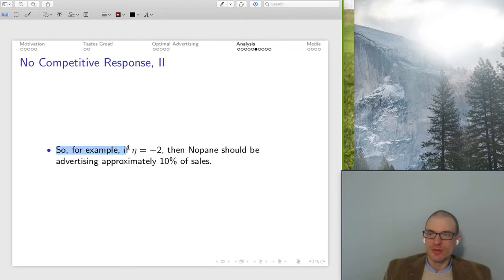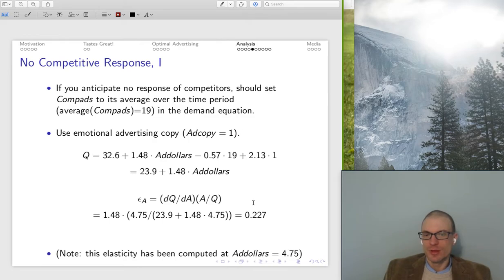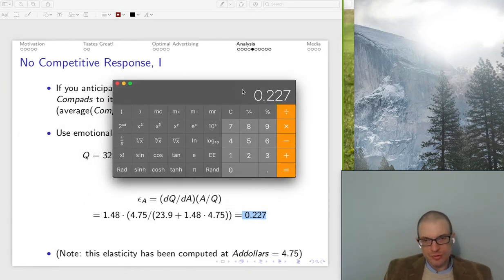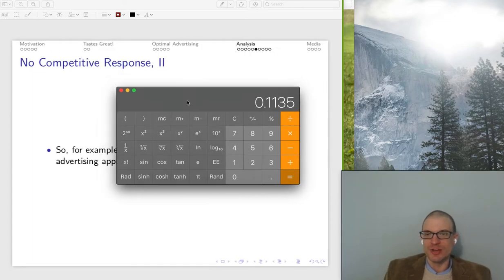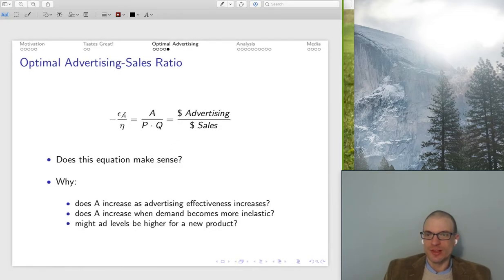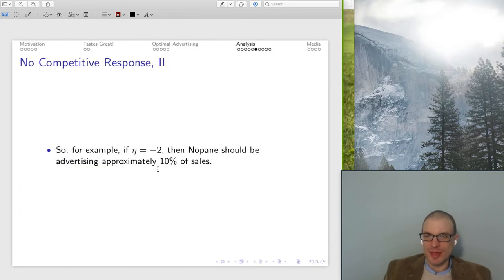In terms of interpretation: if the price elasticity of demand was minus two, NoPain should be advertising approximately 10-11% of their sales, using our formula of advertising elasticity 0.227 divided by price elasticity of demand at two. Now, can we use our data to examine whether competitors respond to NoPain's ad levels and the type of campaign? Let's estimate competitor ads. We've got an equation with our intercept, ad dollars, and ad copy to estimate competitor response.